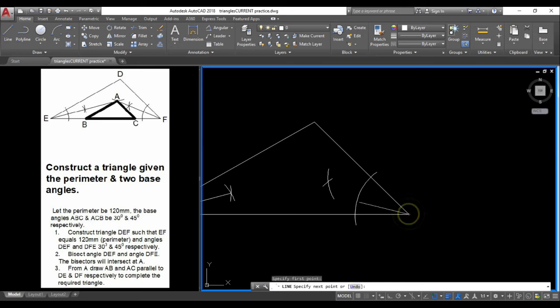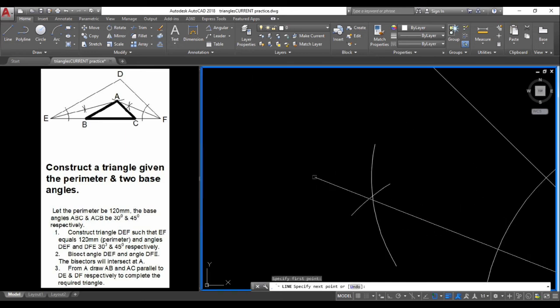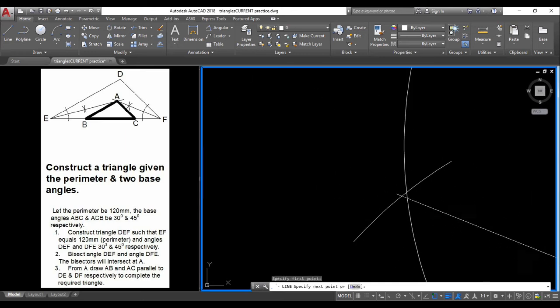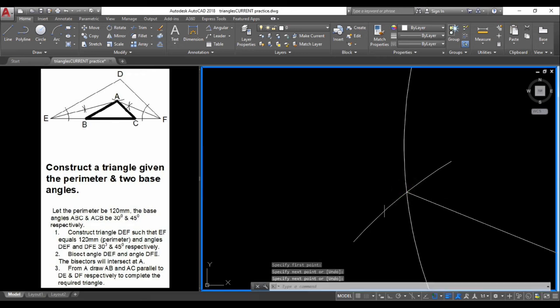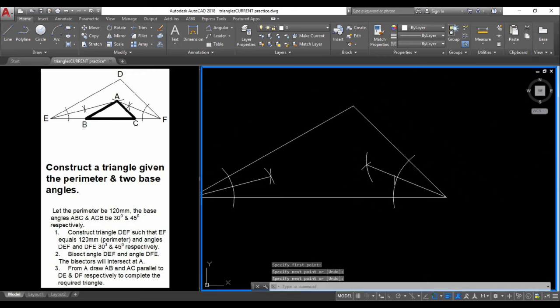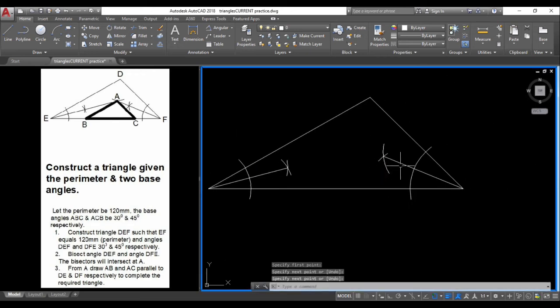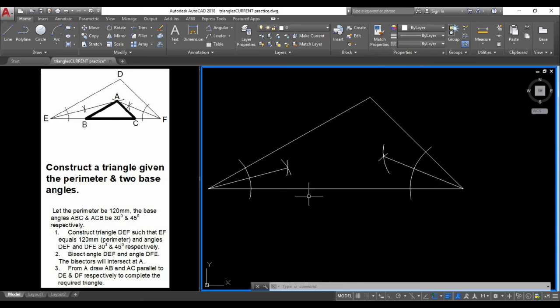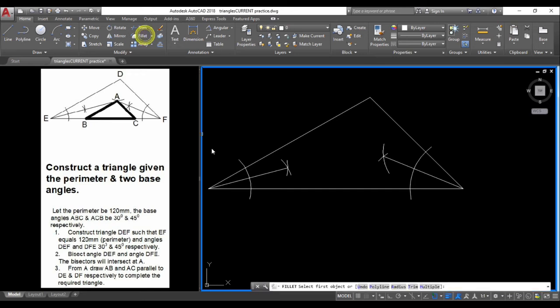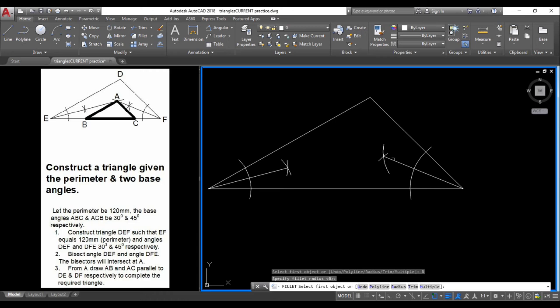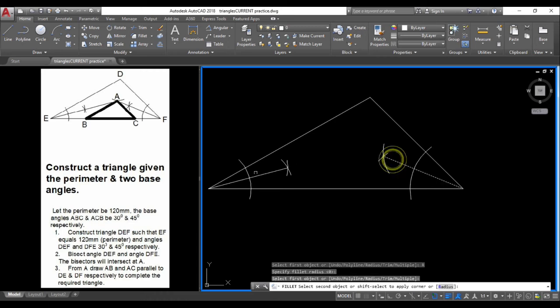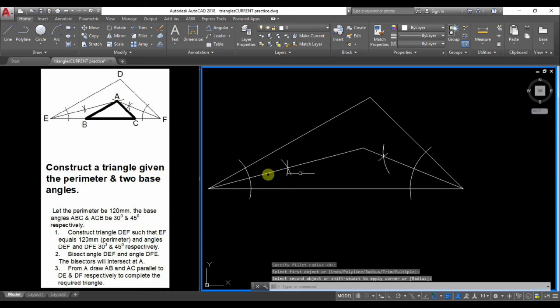Draw from that point to the intersection right there. Now we have these two lines. All we have to do is extend them, or we could use another command in AutoCAD: the fillet command. We'll use radius zero, press enter, and select these two lines. They'll meet right here at that intersection.